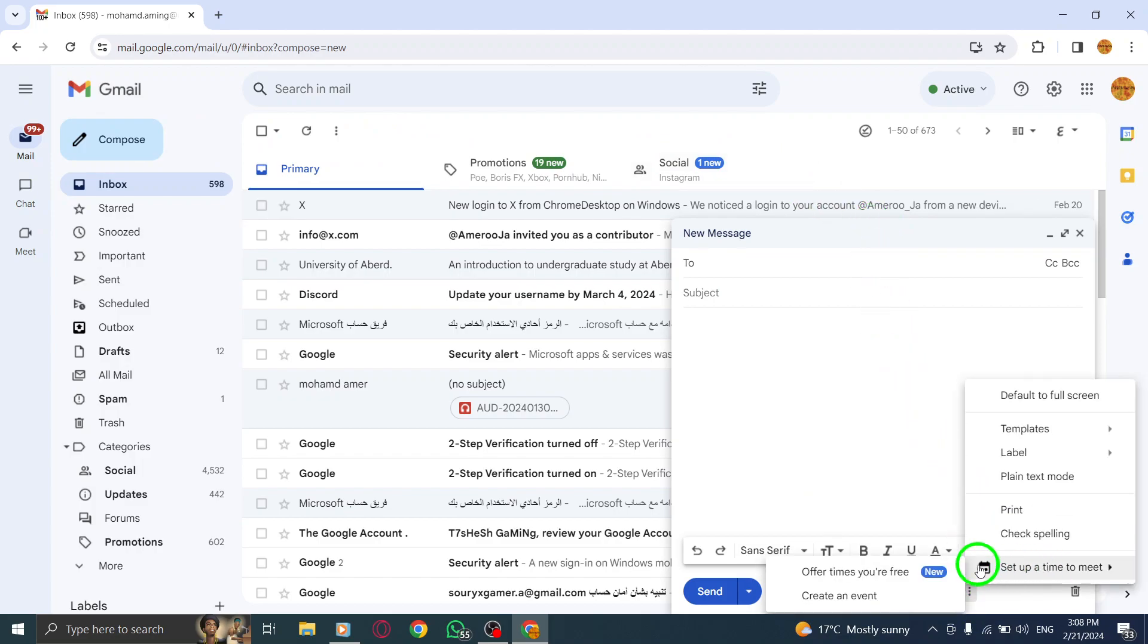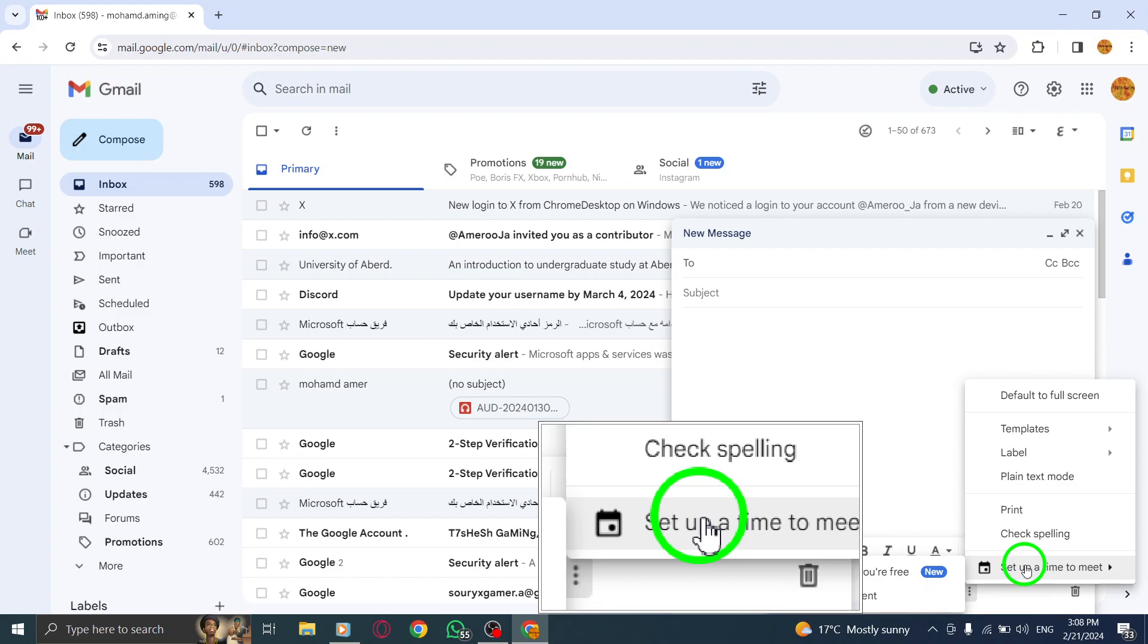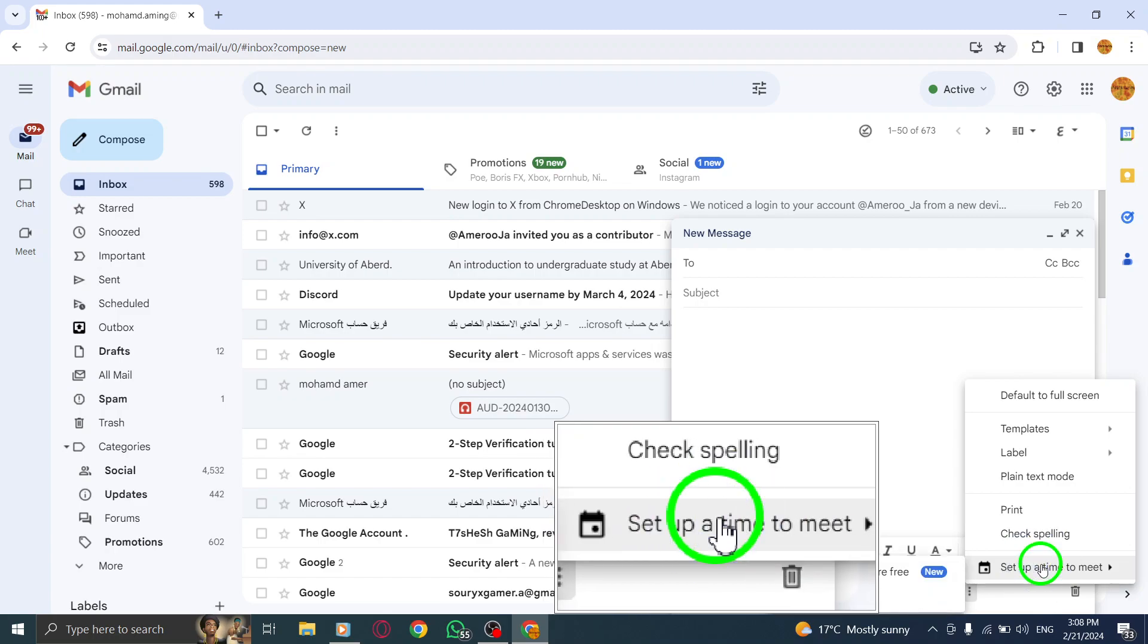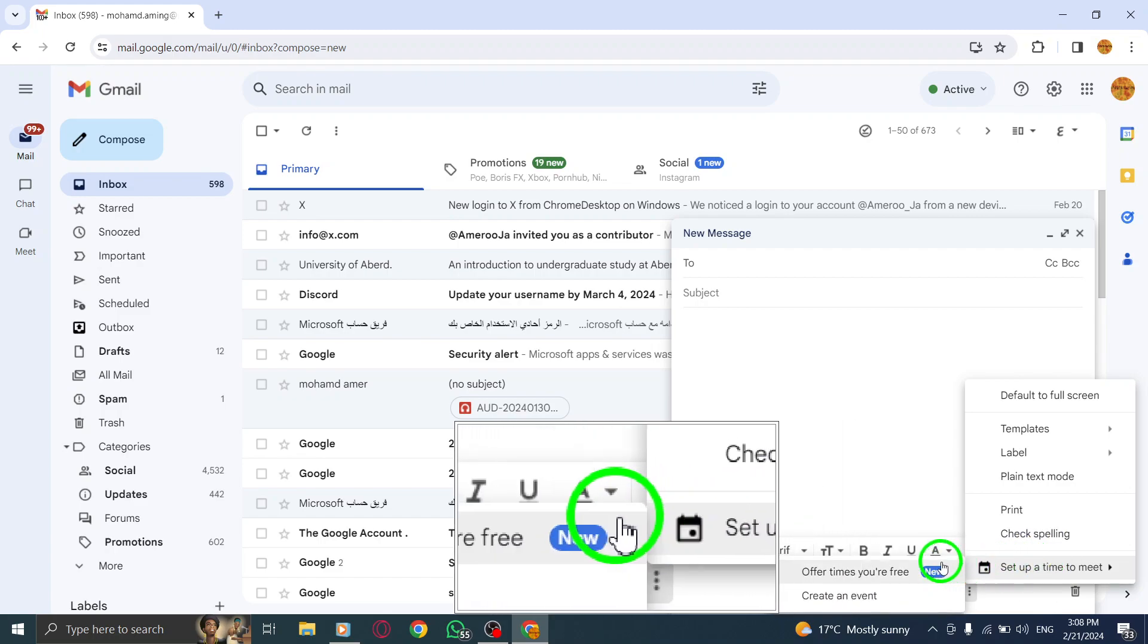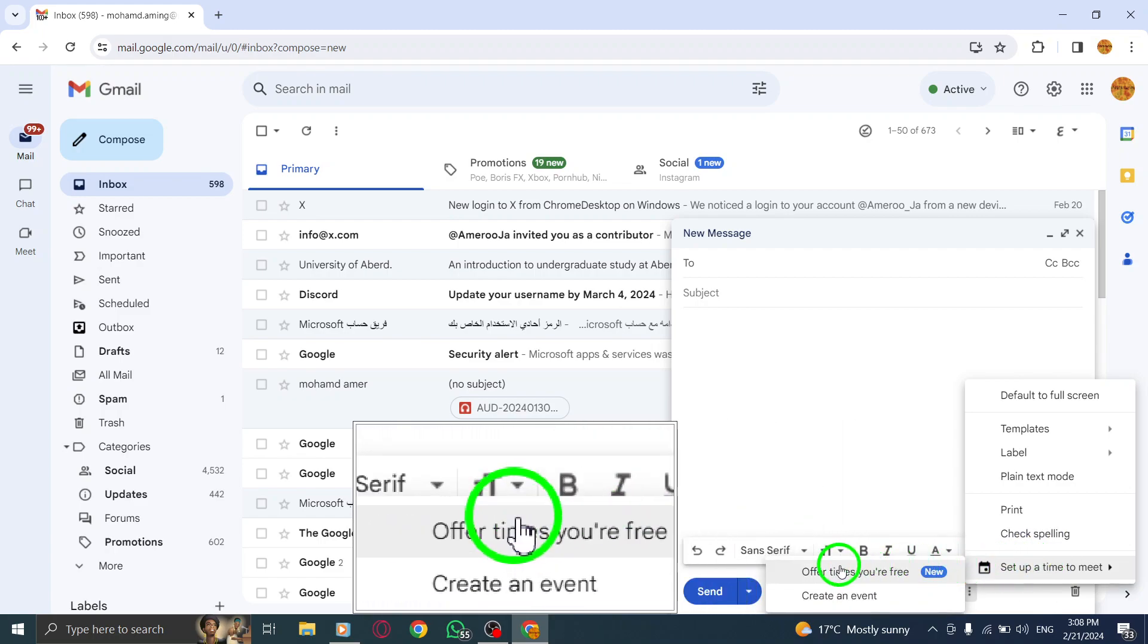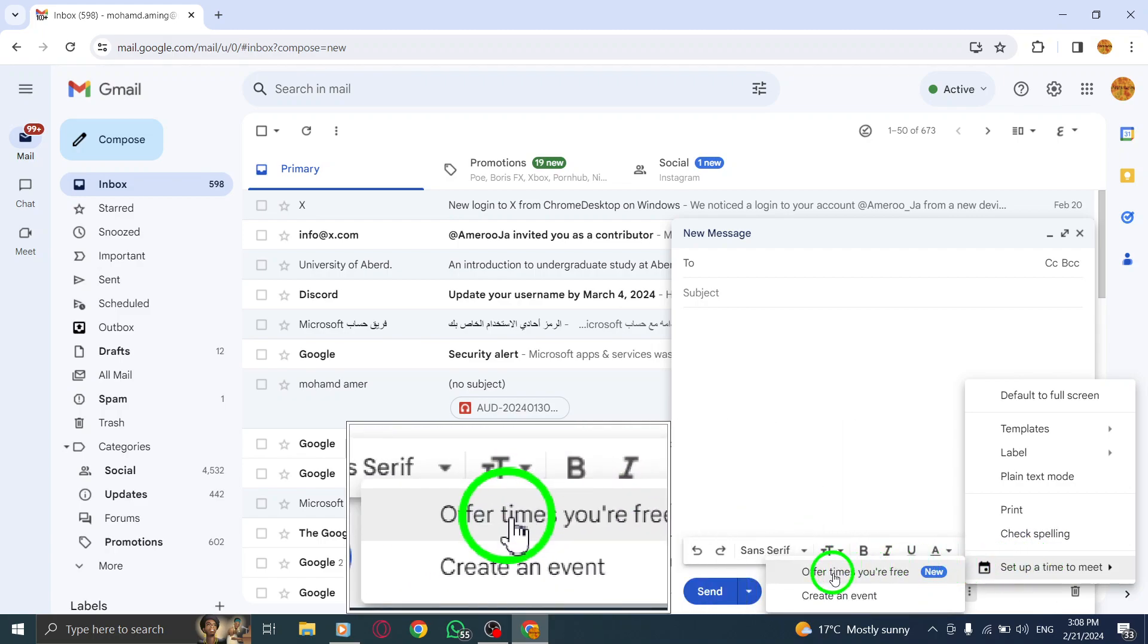Step 3. Now, you can offer the times you're available for a meeting. Simply select the time slots that work for you.